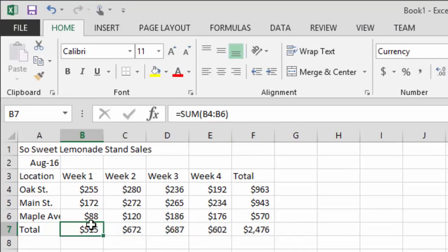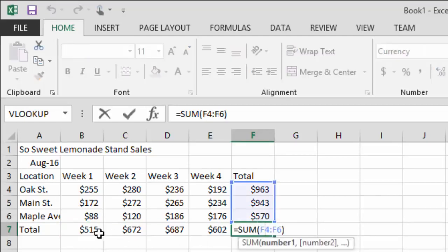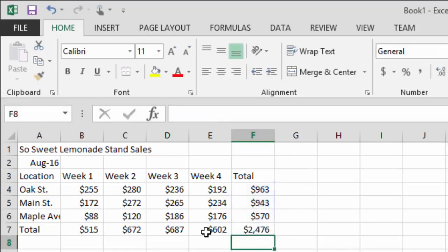Either approach gives the same result. You could also get the grand total cell by summing either the row totals or the column totals — you'll get the same number either way. We've now auto-summed the rows and columns to get our totals by location and by week.